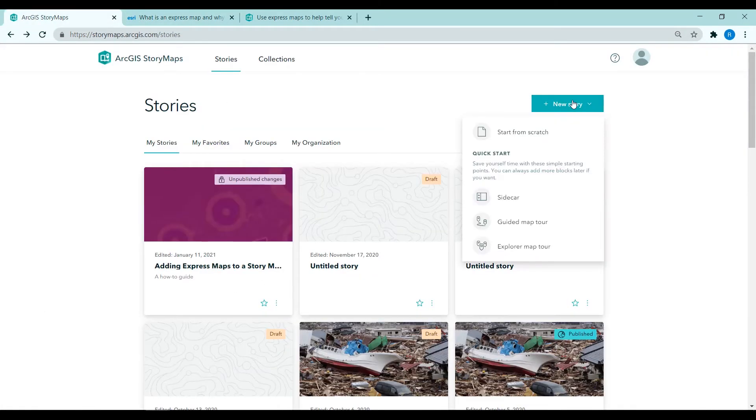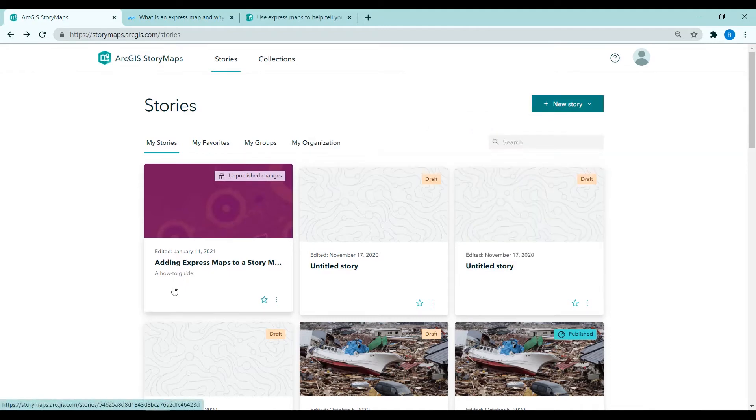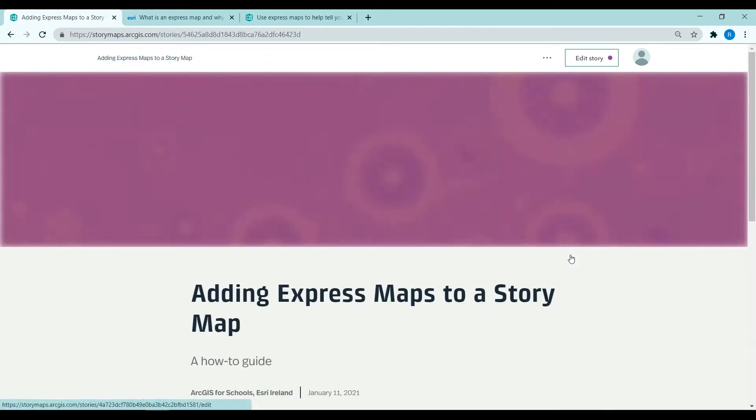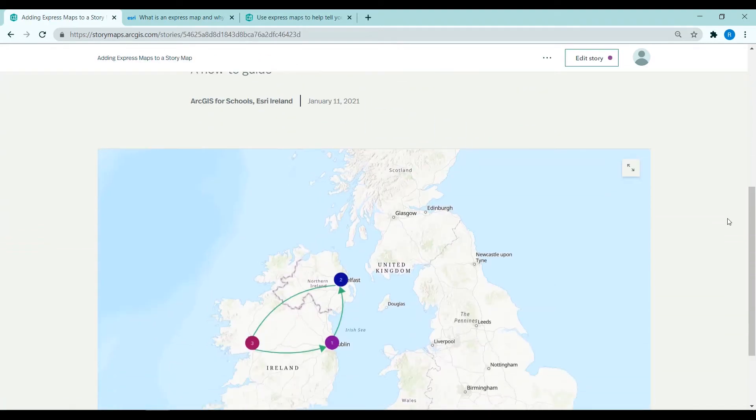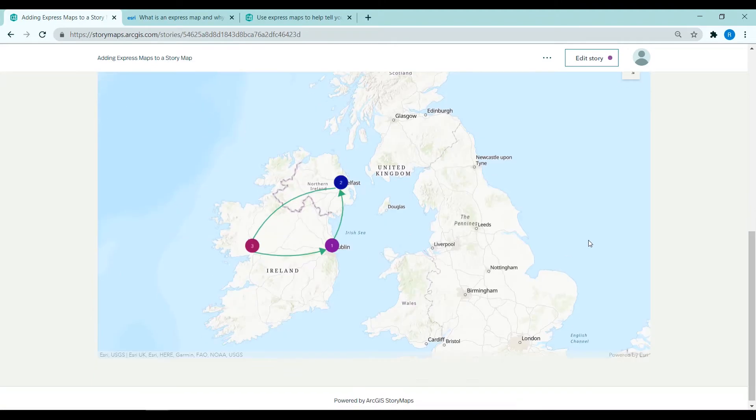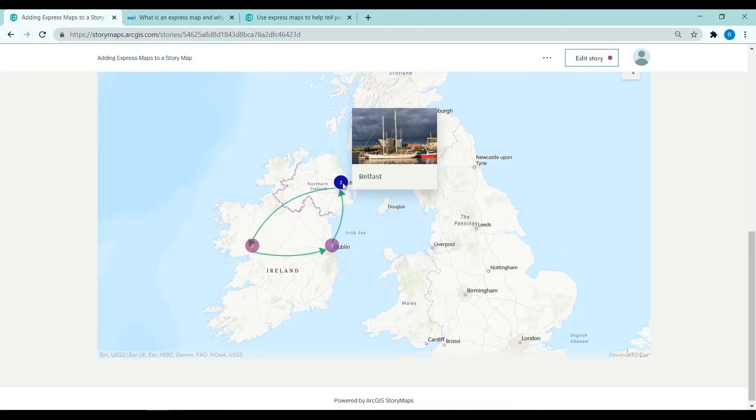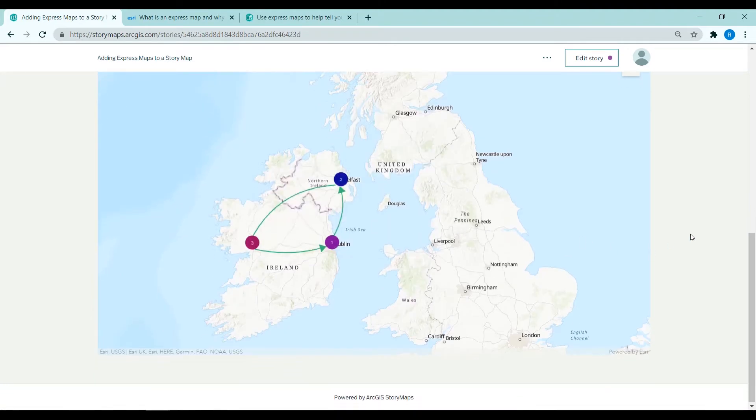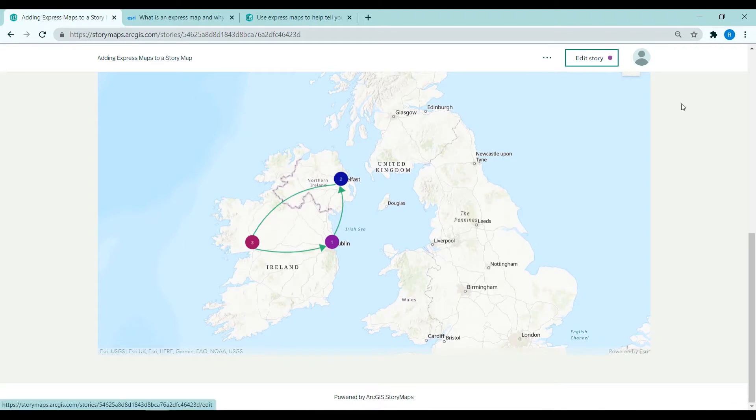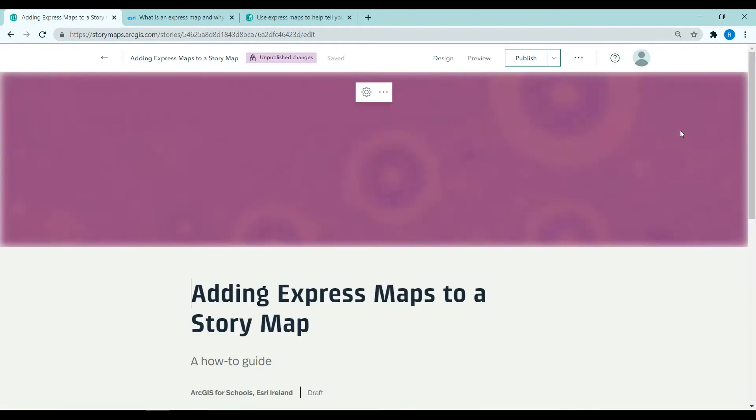So I'm in the story maps website, you can click a new story but I'm going to edit one that I have already been working on. You can see here is the Express Map already created with three points showing three cities.